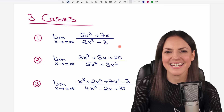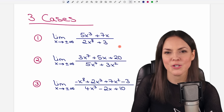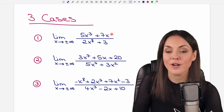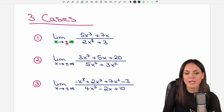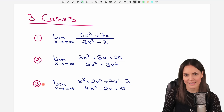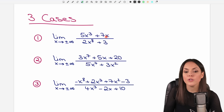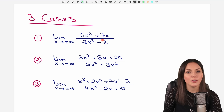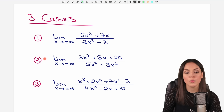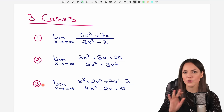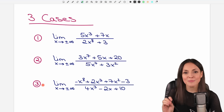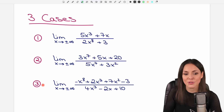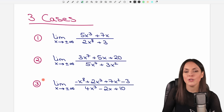Hello my lovelies, it's Susanna and today I want to show you how to find the limit of a rational function as x approaches infinity or negative infinity. We have these three cases here, so depending on how your function looks you will have case 1, case 2, or case 3. There are no other cases, so if you follow this video you will know exactly what to do.